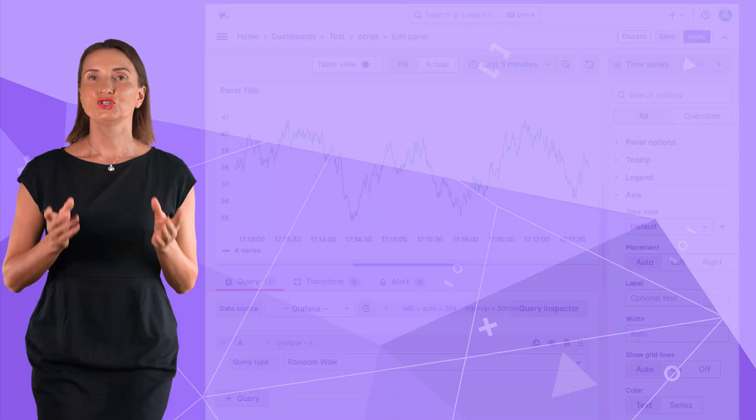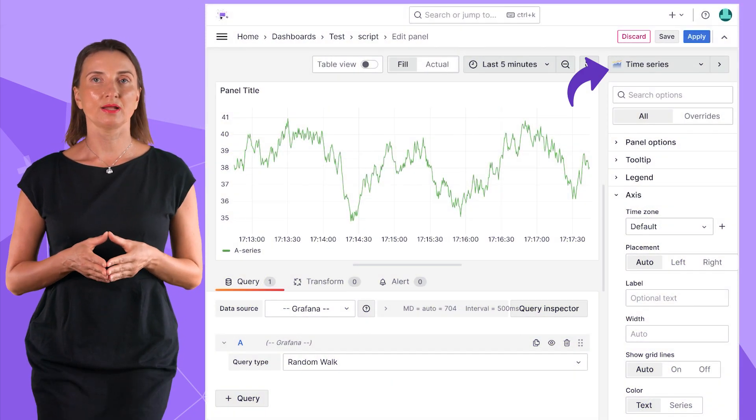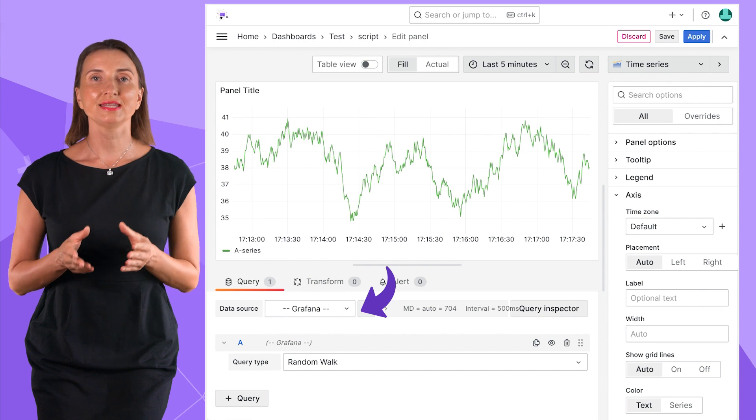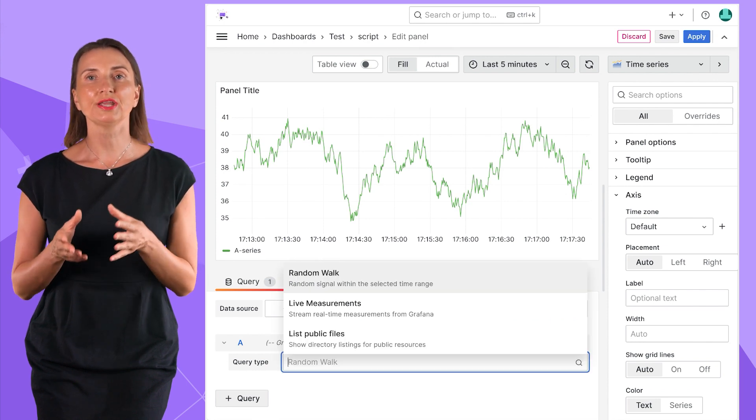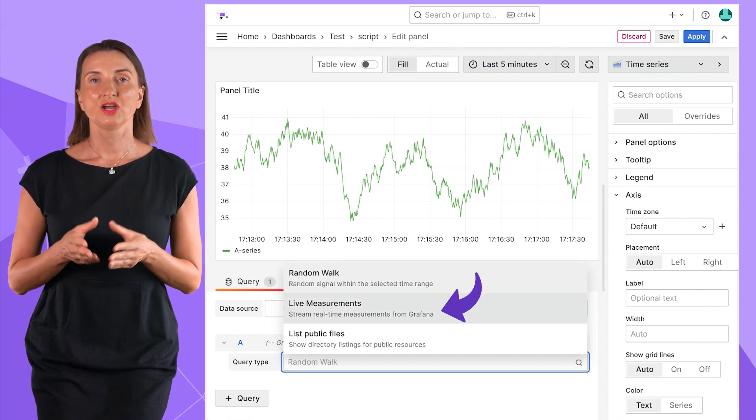Streaming is one of those. Time series does support streaming. To check it out, add a time series panel and in the data source, select Grafana data source. Then in query, live measurements.